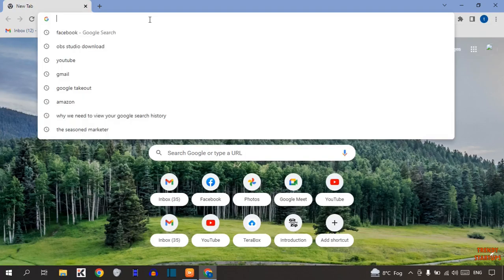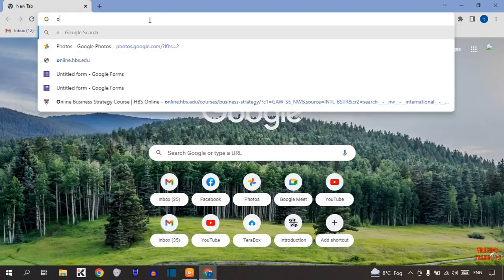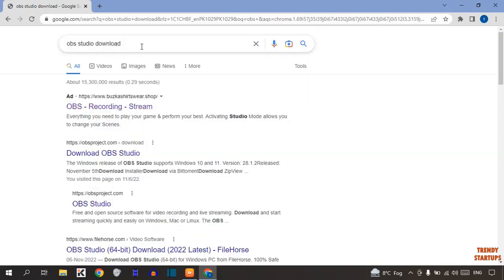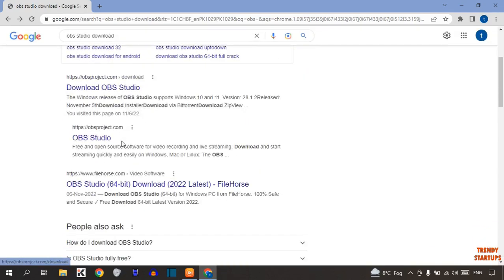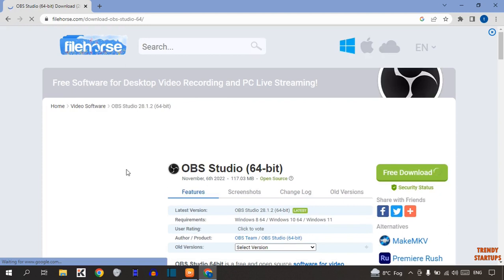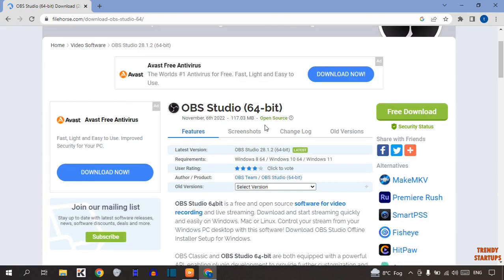Now type in search OBS Studio. Scroll down and simply click on this link. Here you have to simply click on this free download. Your OBS setup will start downloading and you can simply install that setup.